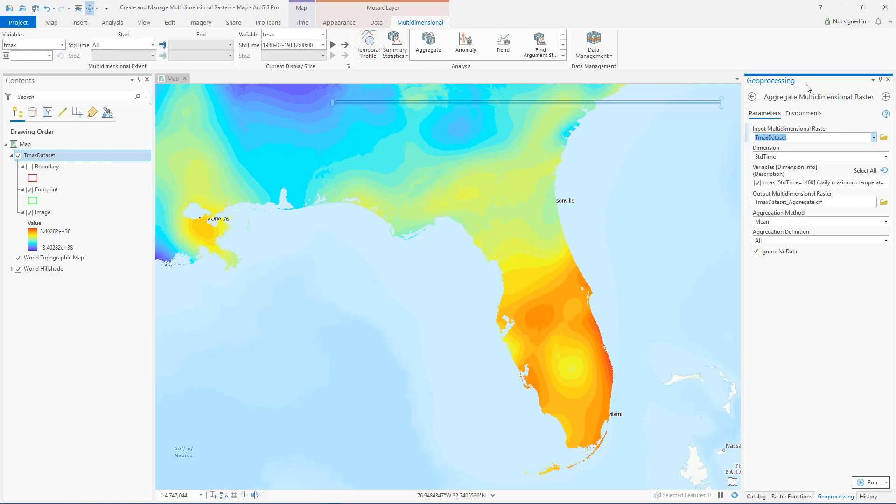You can use the mosaic dataset as a direct input to some of these tools — for example, the Aggregate Multi-Dimensional Raster tool. All the analysis tools generate output in Cloud Raster Format, which is Esri's native multi-dimensional raster format.